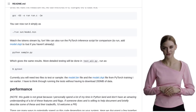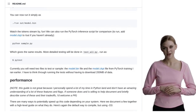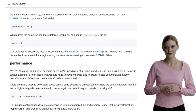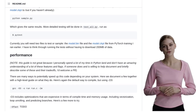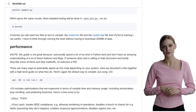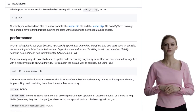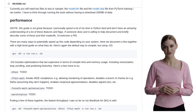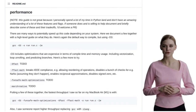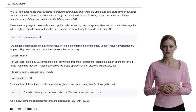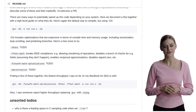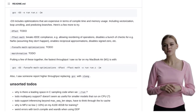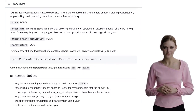LAMA2.C is an exciting project that allows you to build an inference engine for the LAMA2 LLM architecture using Pure C. While it's not meant for production use, it's a fantastic playground for AI enthusiasts to experiment and explore the possibilities of AI. The future of AI is in our hands, and projects like LAMA2.C are paving the way for groundbreaking advancements. So grab your coding tools and get ready to dive into the world of AI with LAMA2.C.